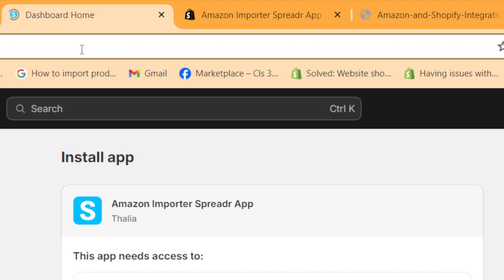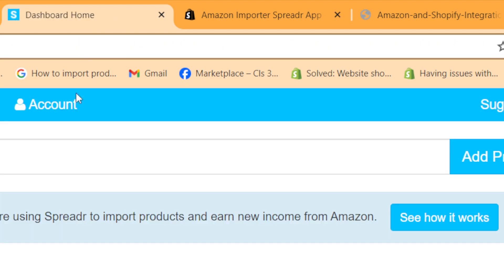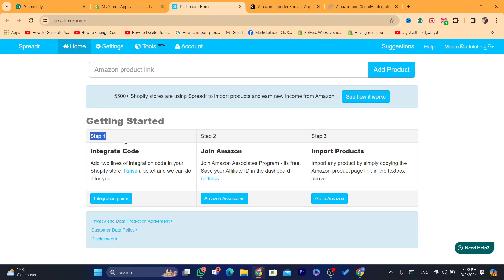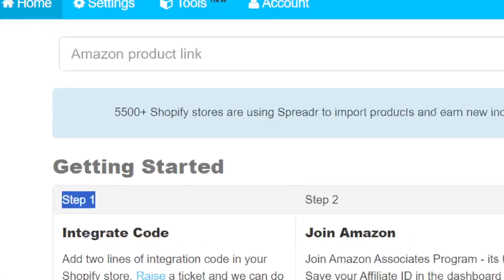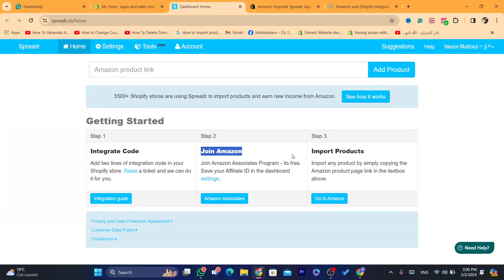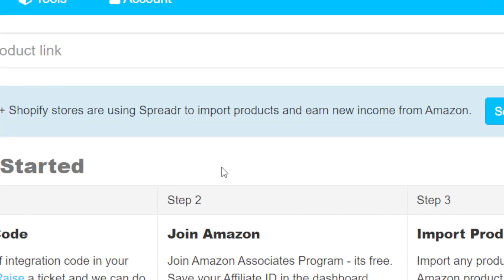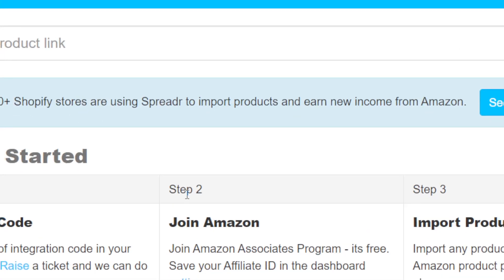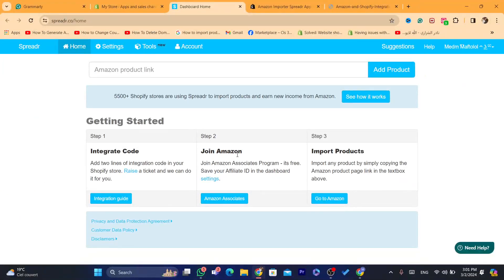Next, as you can see, there are a few steps: integrate and import products. What you need to do now is join the Amazon affiliate program.